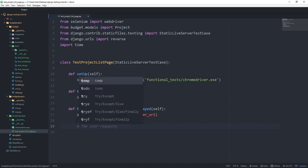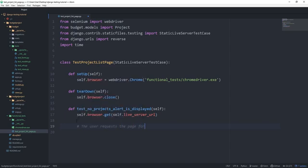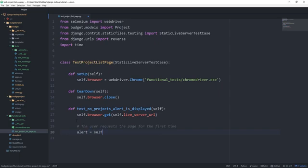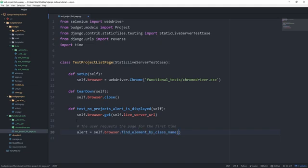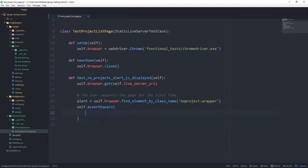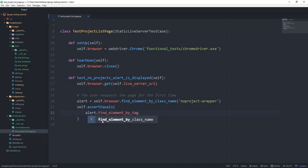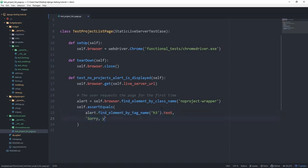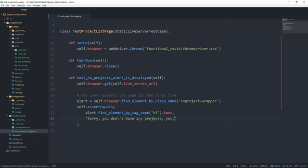The user requests the page for the first time. So we want to set the alert equal to self.browser. Now the first method we can call on this is called find_element_by_class_name. And the class name as we just saw is no_project-wrapper. Now call self.assertEqual. We want to make sure that the alert.find_elements_by_tag_name, which is yet another function you can call. And the tag name is h3. So inside of the alert, we want to make sure to get the h3 tag, which is located in there. And we want to make sure that the text of it is sorry, you don't have any projects yet, which is what it should say.